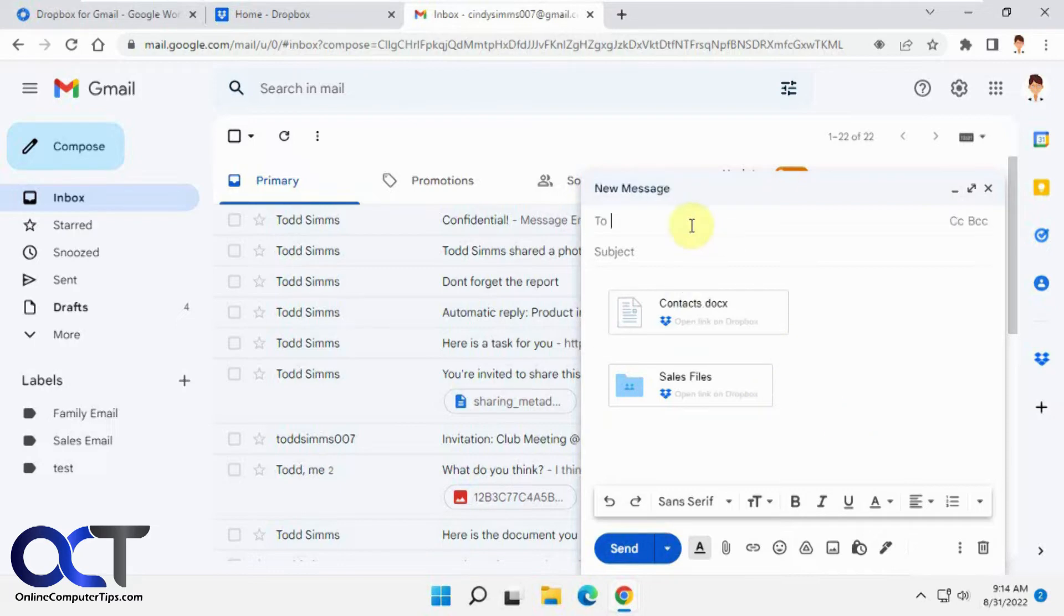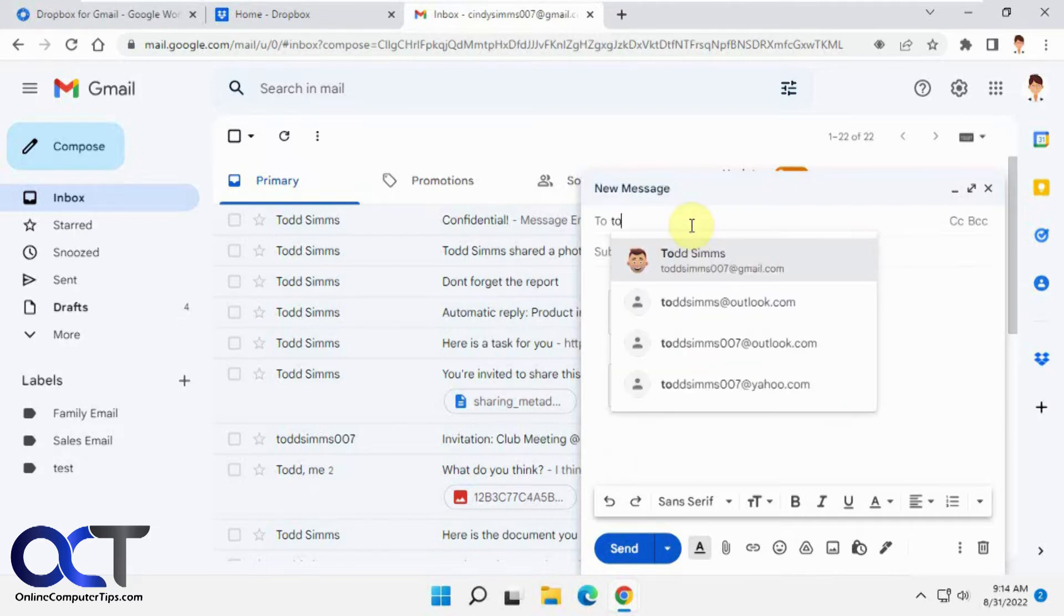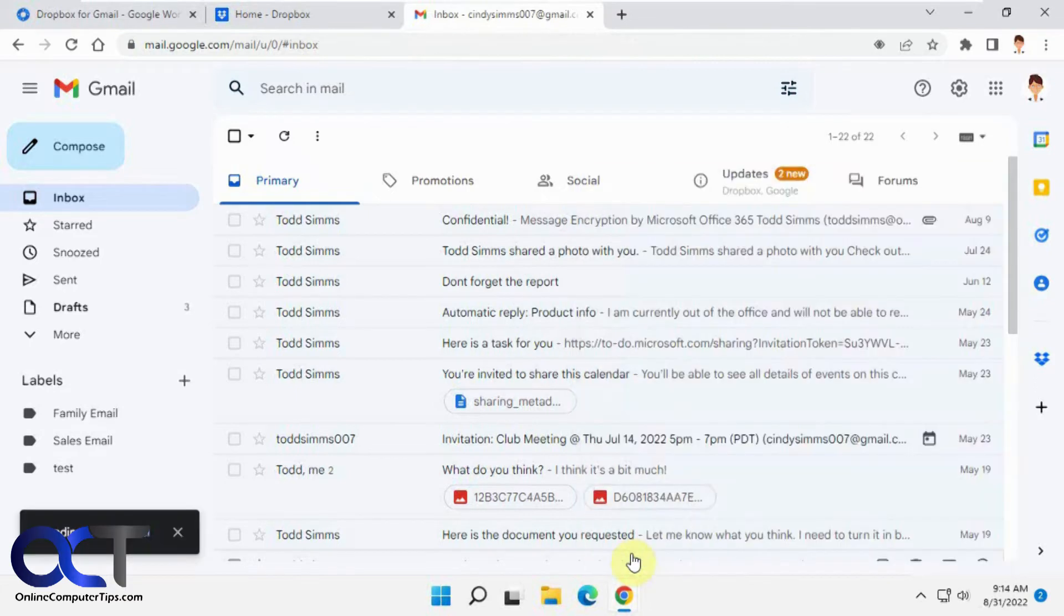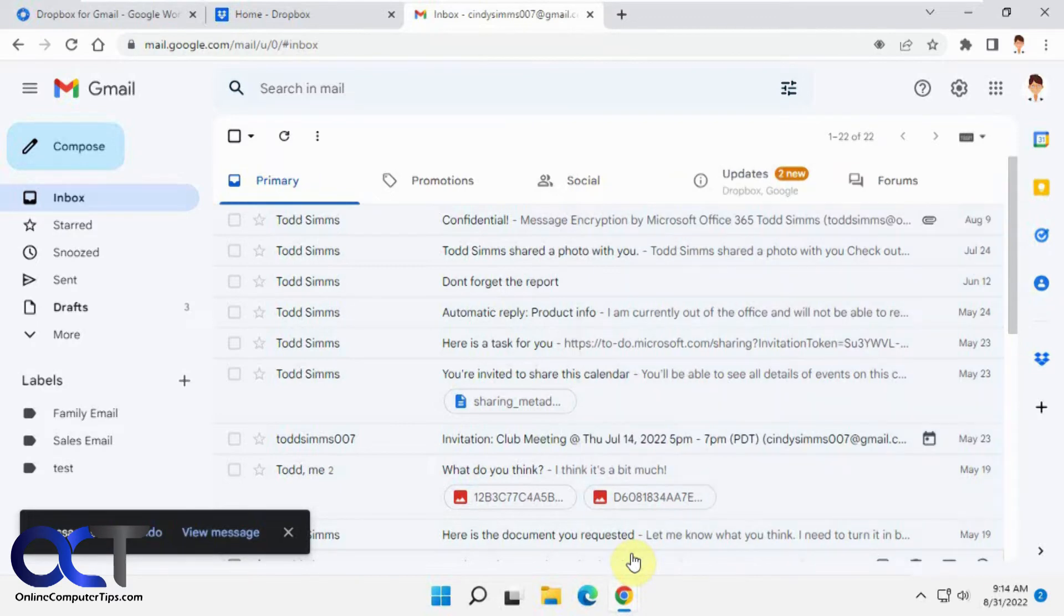Let's send this to Todd. That's been sent off to Todd. So now I'm going to go into Todd's email and see how it looks on his end.